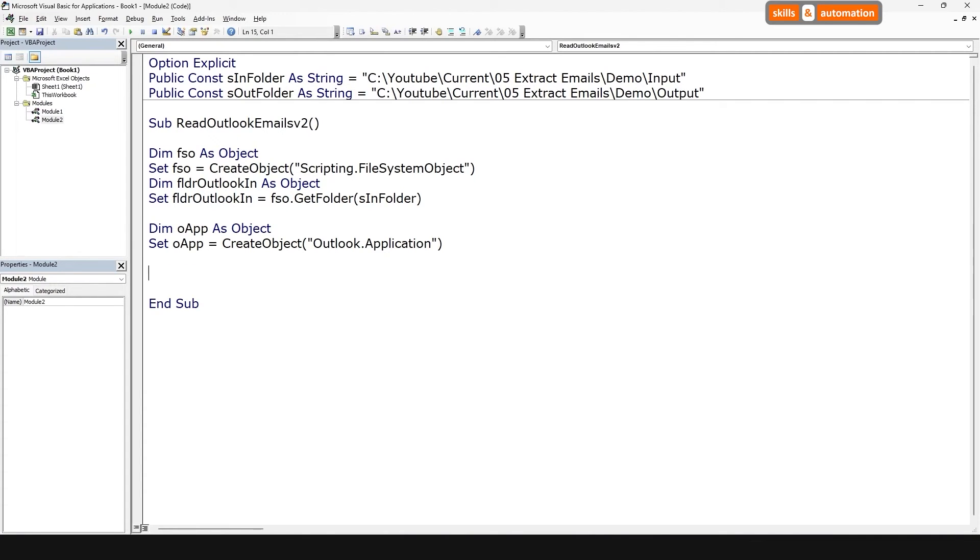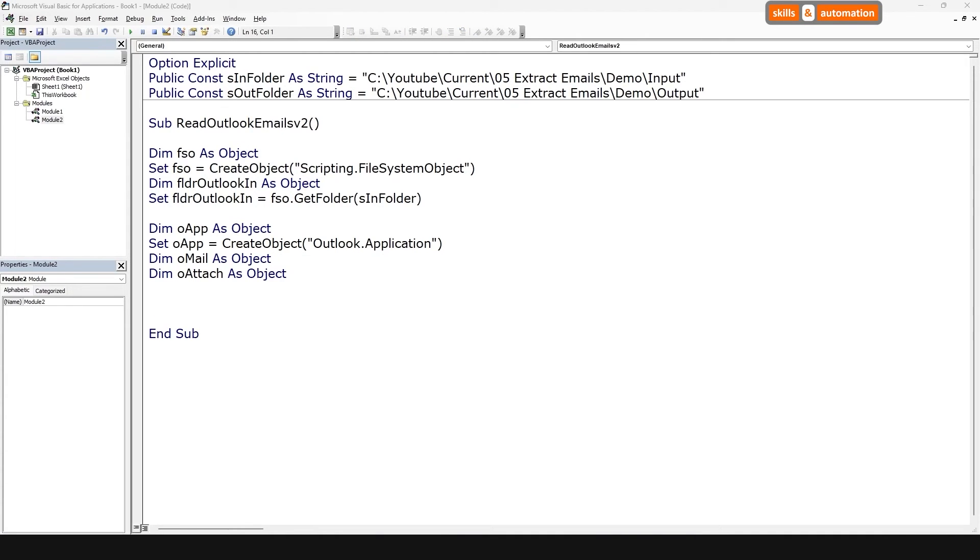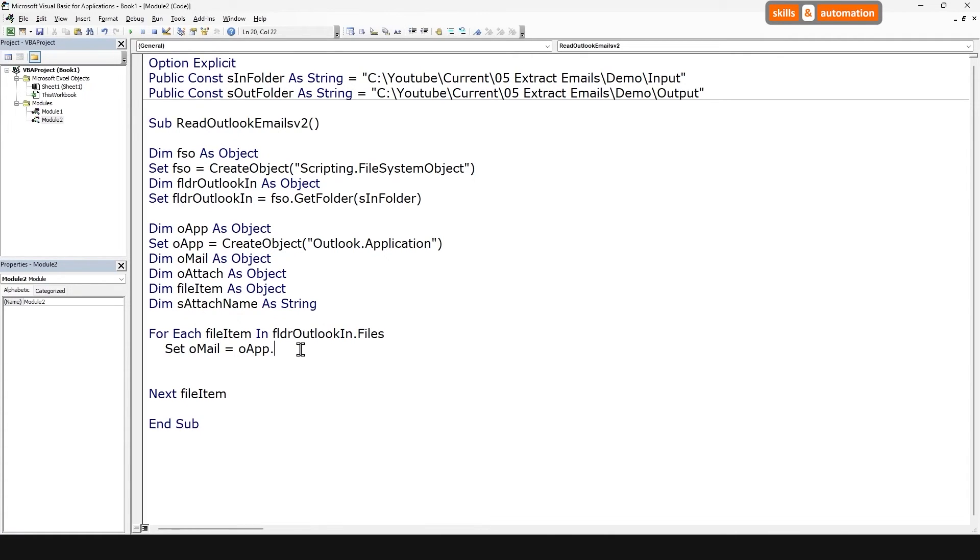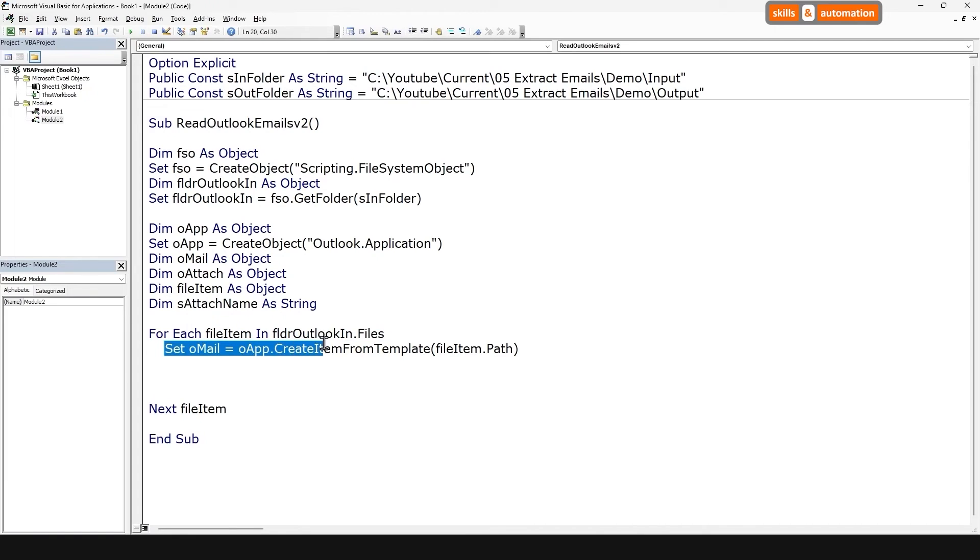Next, we will loop over each saved email file, tell Outlook that it's actually an email, and for each email we will loop over each attachment and save it within our output folder. Let's declare some object variables for the email and attachment, and one to represent the file, and a string variable for the attachment name. Let's loop over the files using a for each loop. Next, we need to tell Outlook to create a mail object from this file. We will use the CreateItemFromTemplate method and pass in the path of the file. And now that Outlook recognizes the file as an email, we can loop over each attachment within that email.